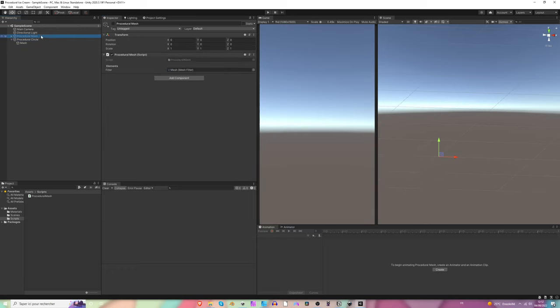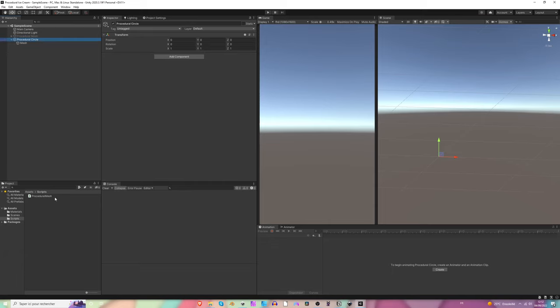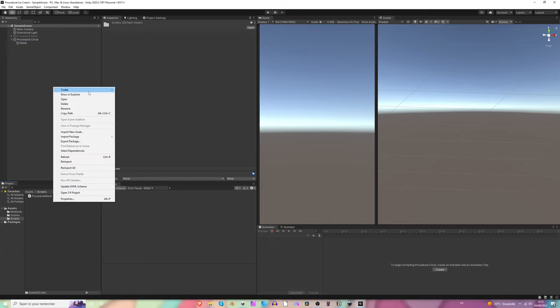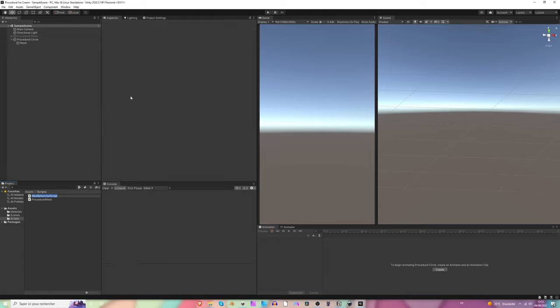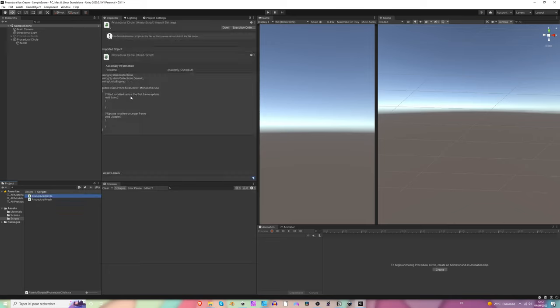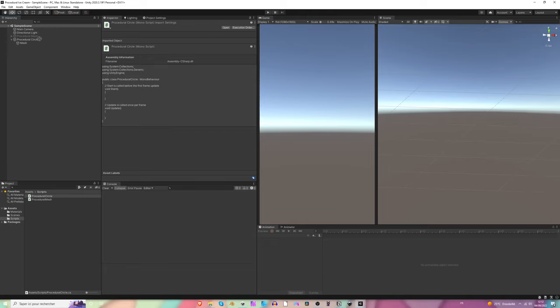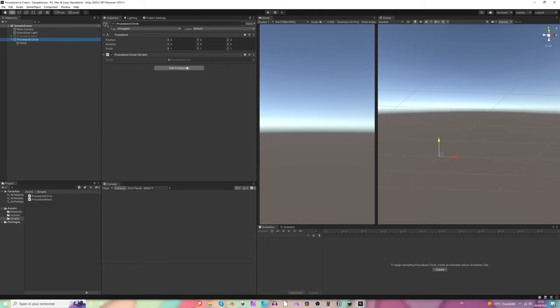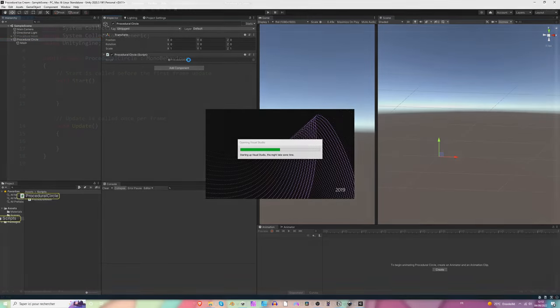Now we're going to create a new Procedural Circle script. Let's create a new C# script for it — Procedural Circle. Let's drag and drop it into the Procedural Circle game object and open it.